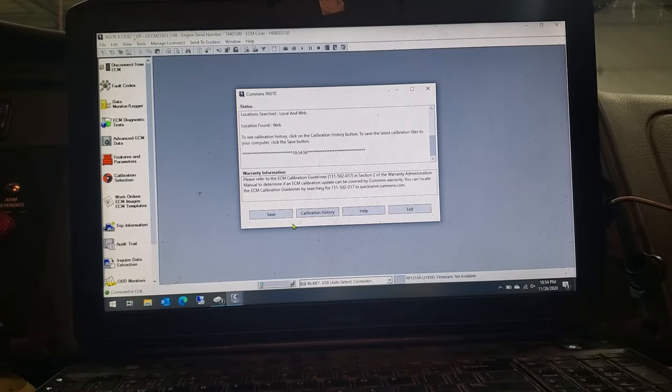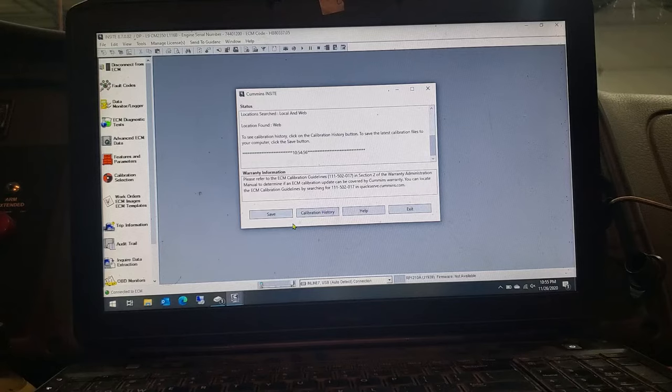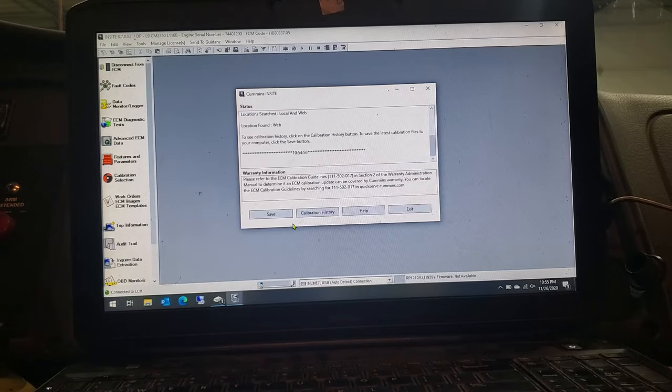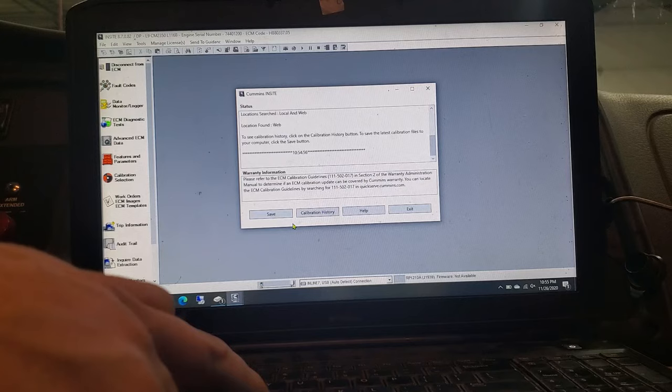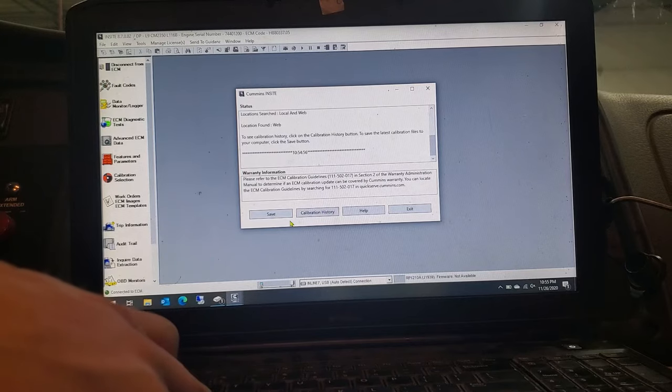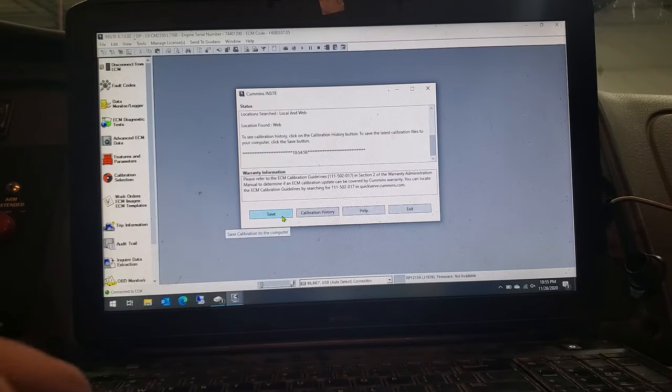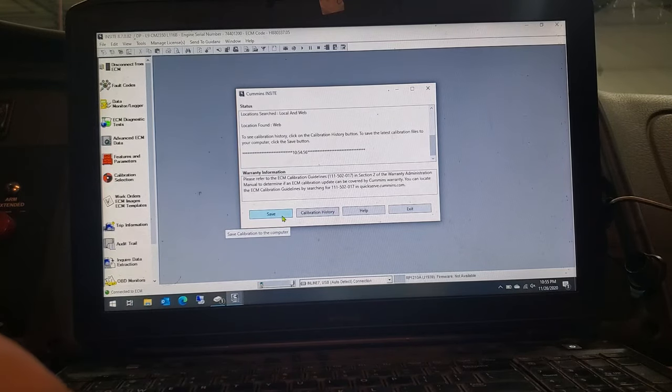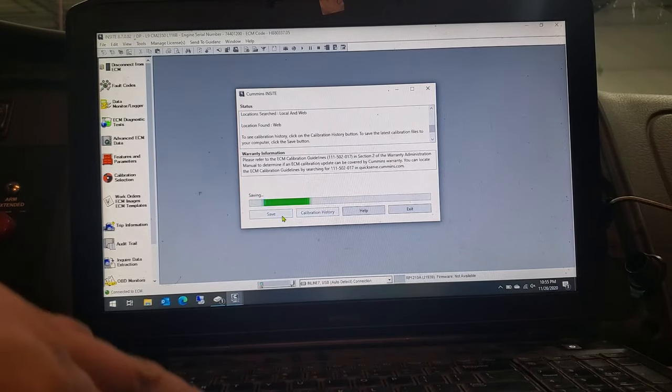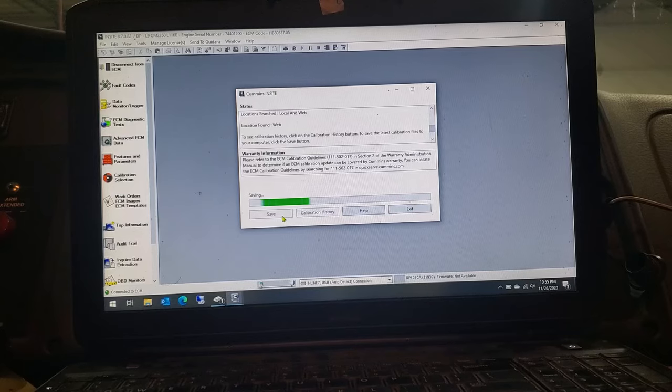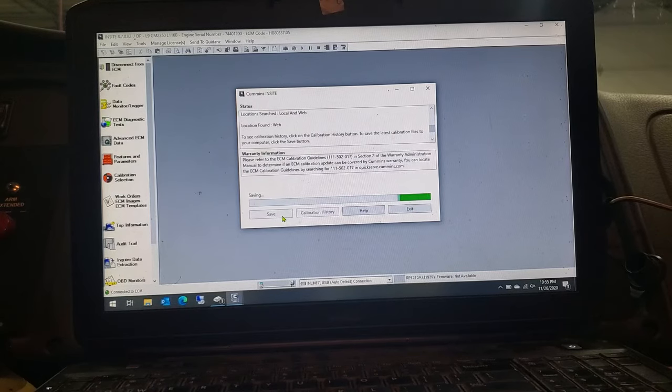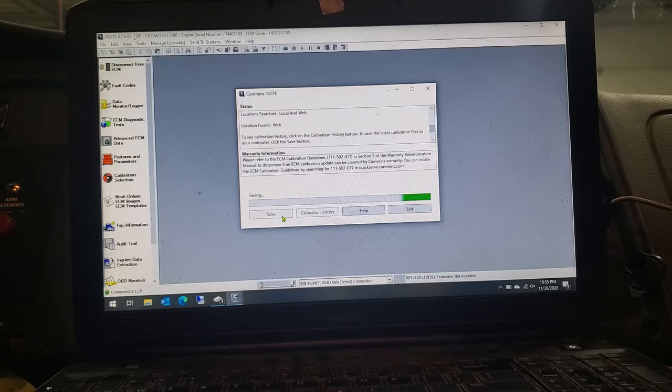And it'll go through it and it'll tell you that there is an update, you know, so on and so forth. Very simple, just go right here on the bottom left where it says save, click on save. It's going to save it into your computer here in the program. Very self-explanatory.